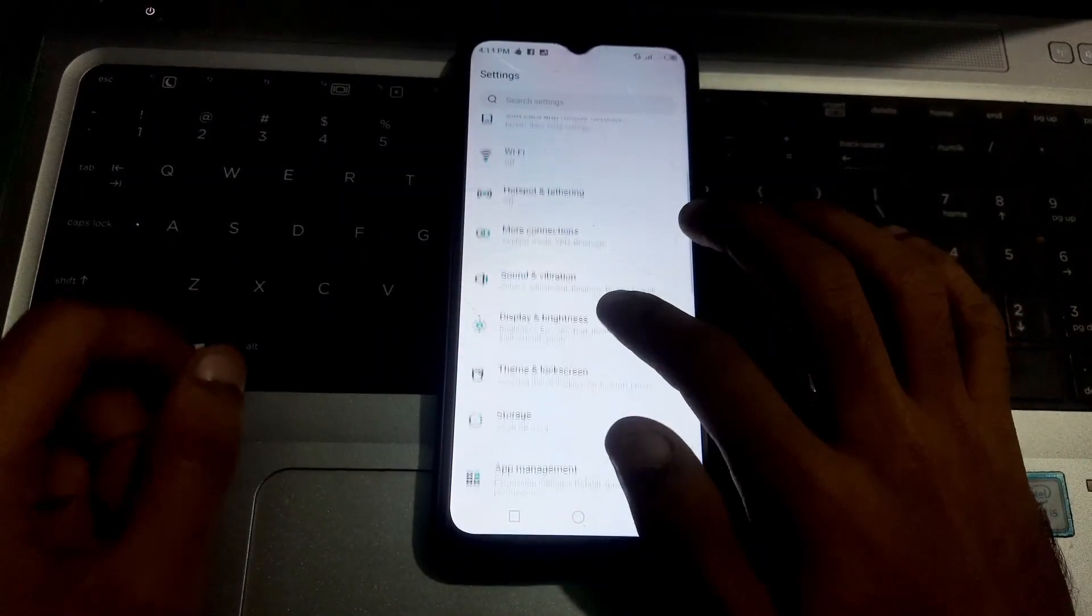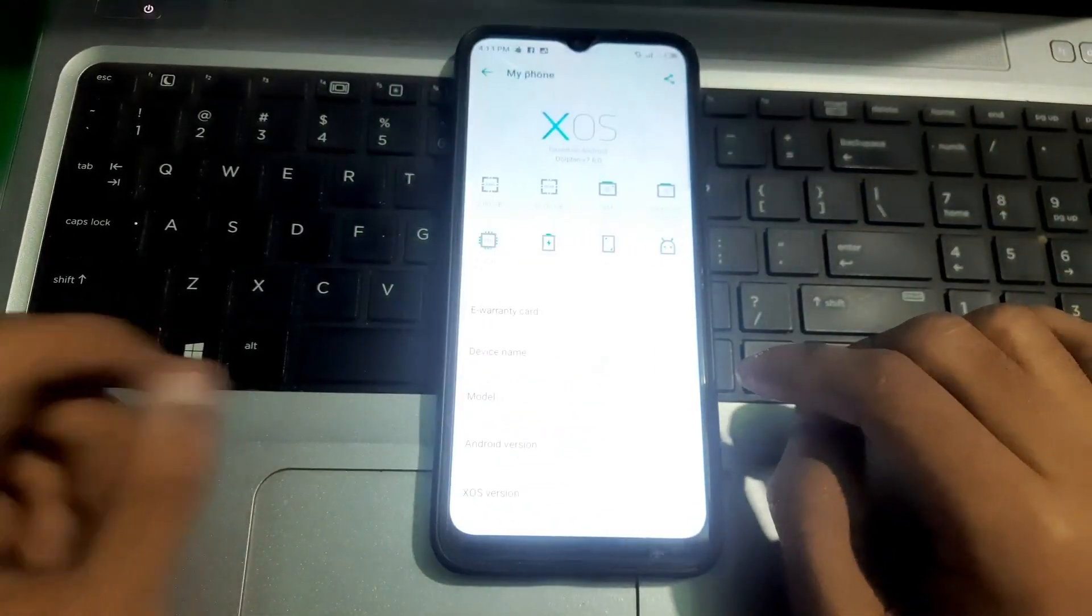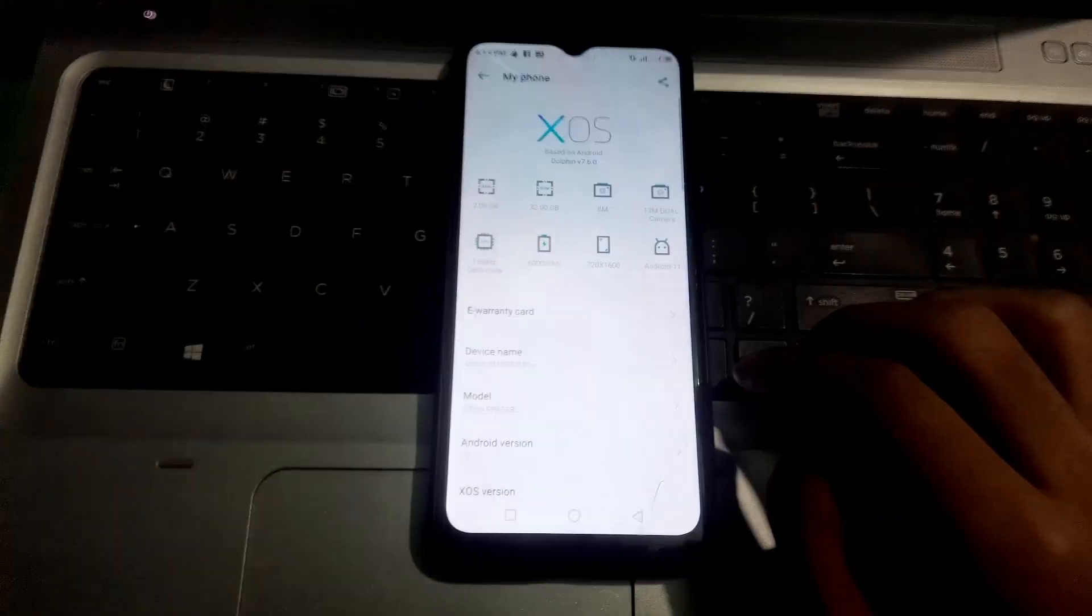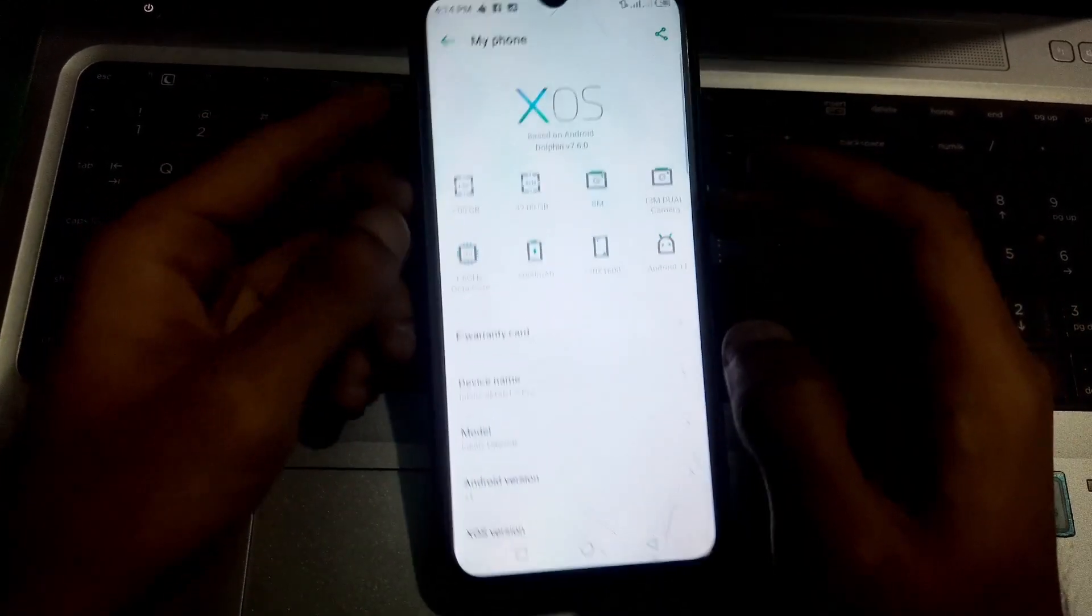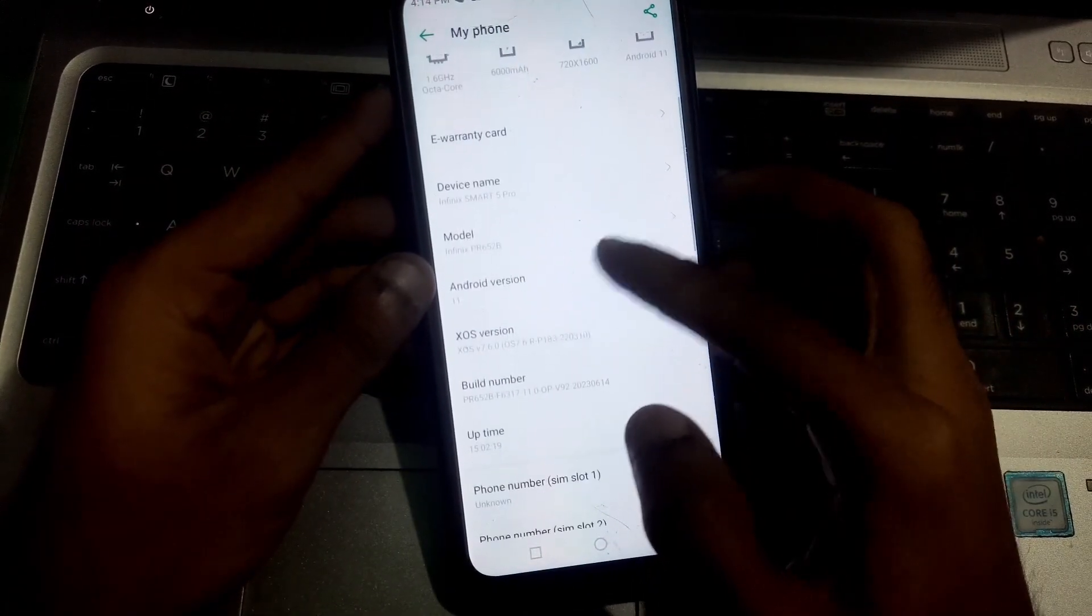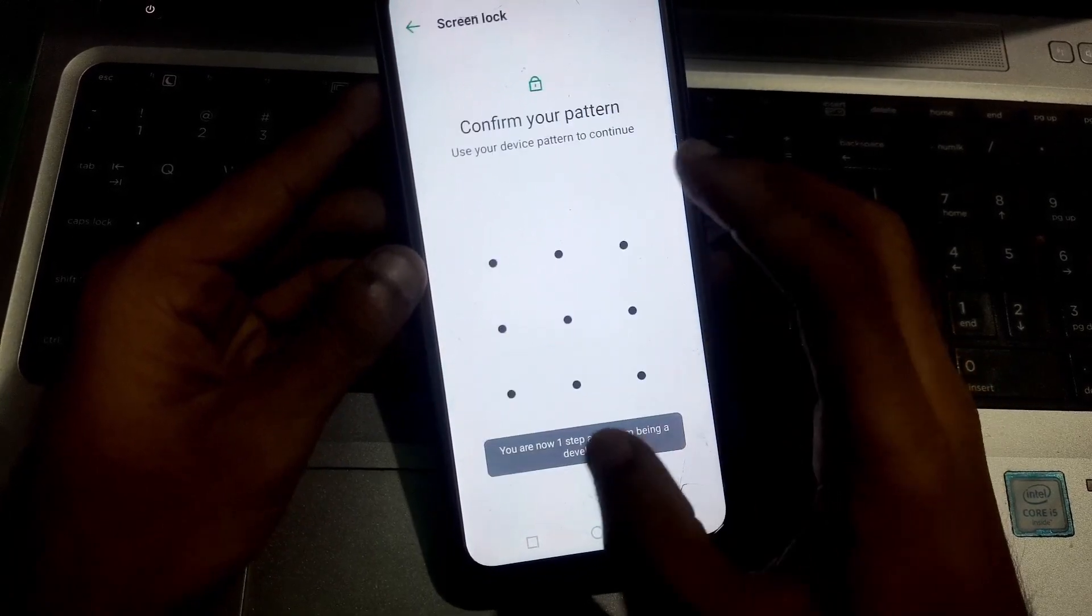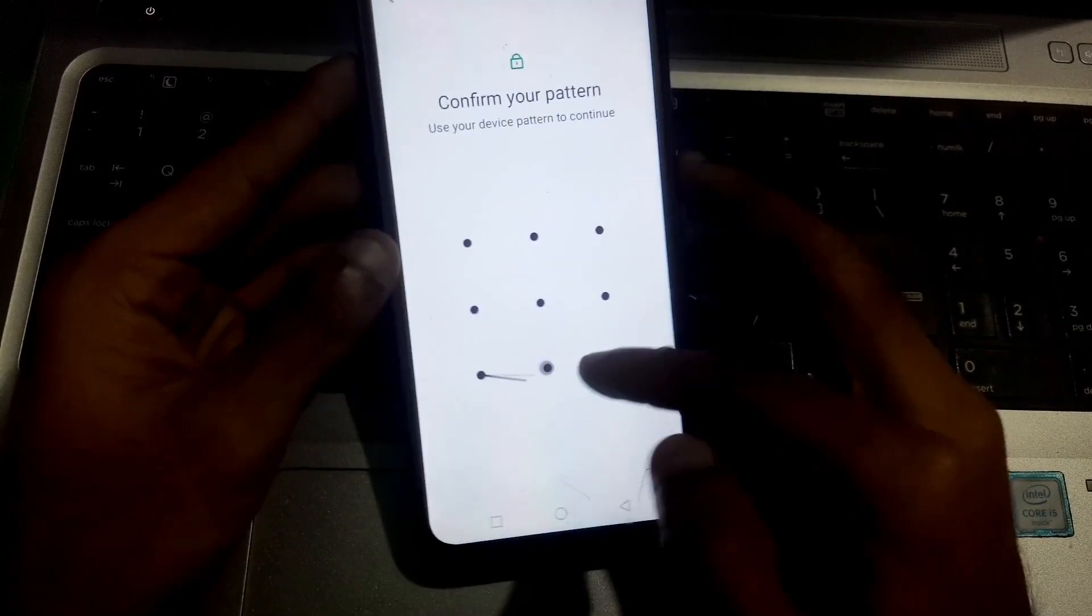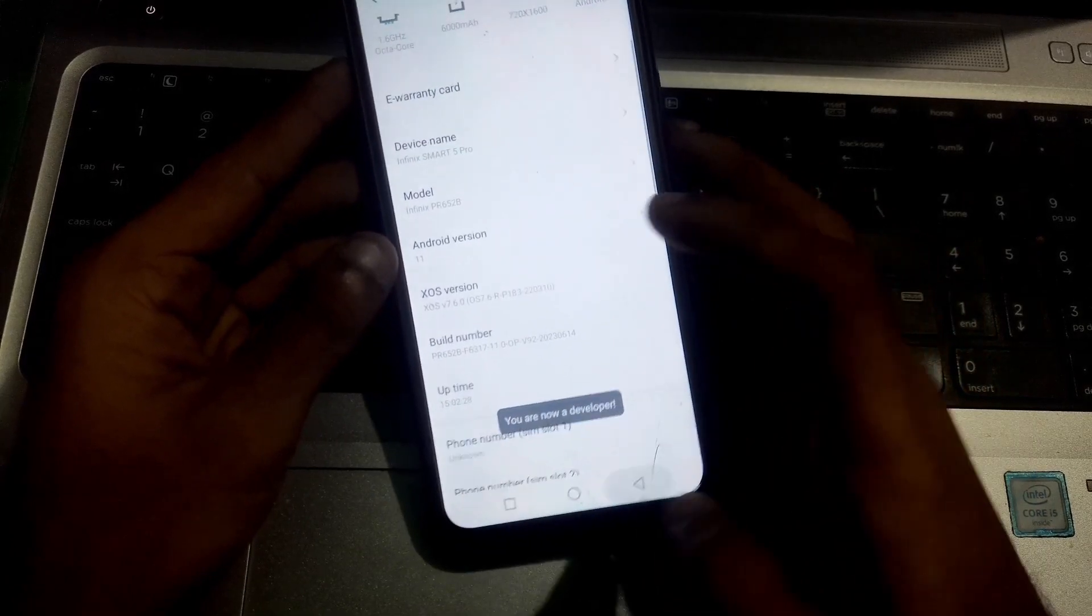Once you're in Settings, go to My Phone or About Phone, and here you have to find the Build. You have to tap on it seven times and enter your unlock code to enable the Developer Options.